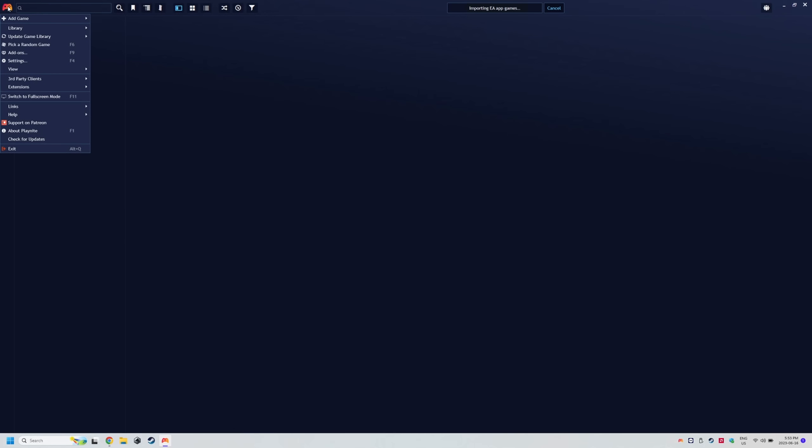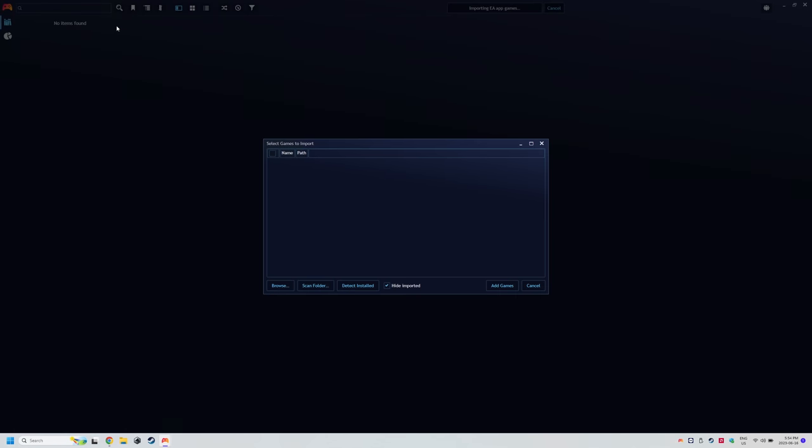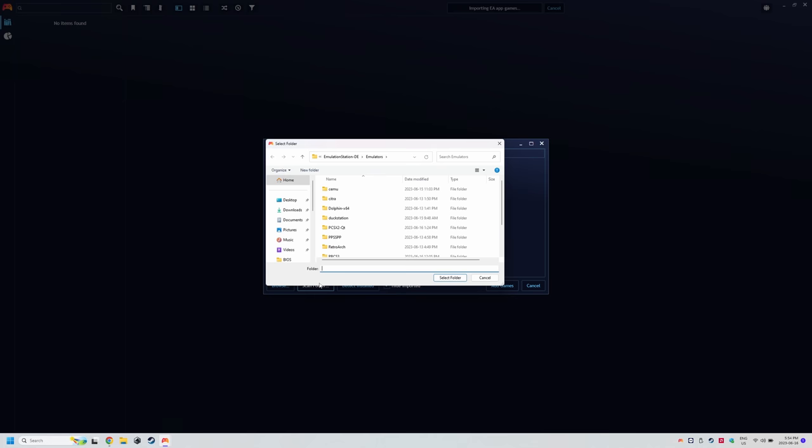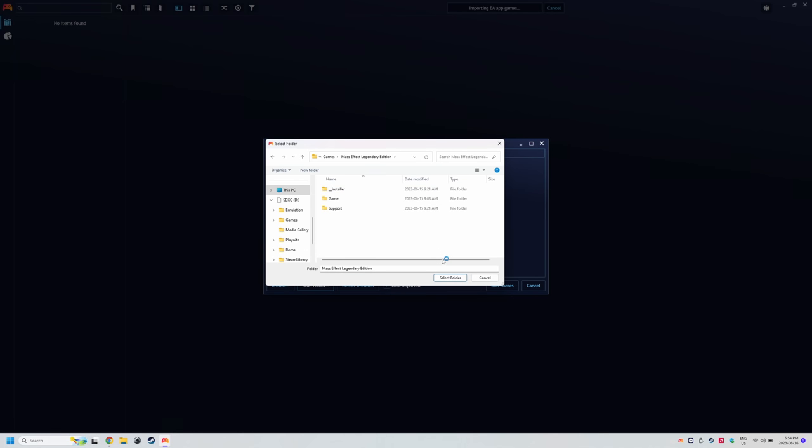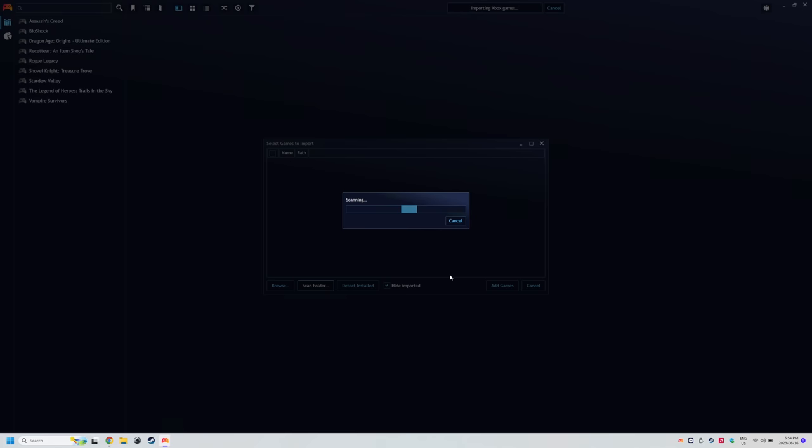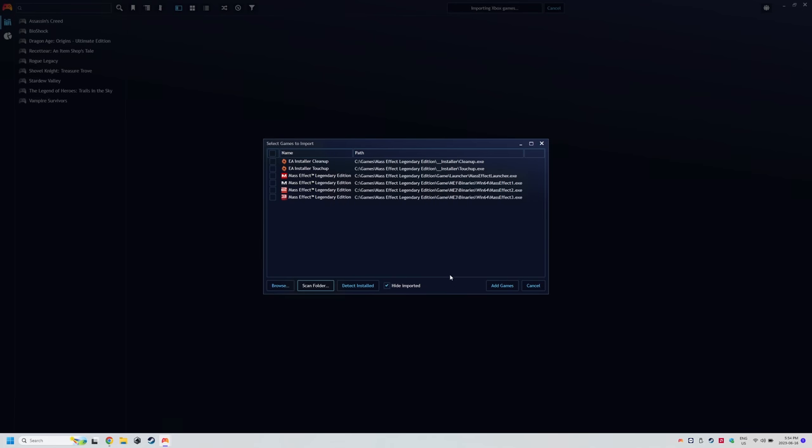Head to the controller icon top left, add game, scan automatically. Click scan folder and navigate to the game folder and select folder. PlayNite will search for executables in that folder.